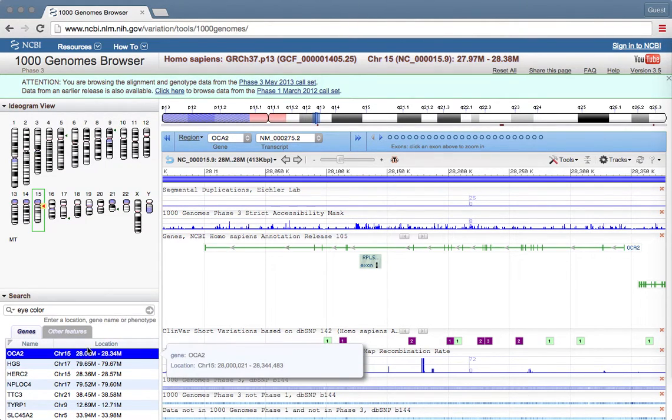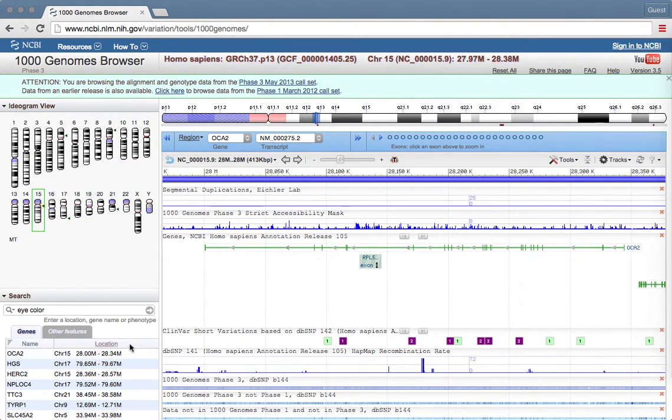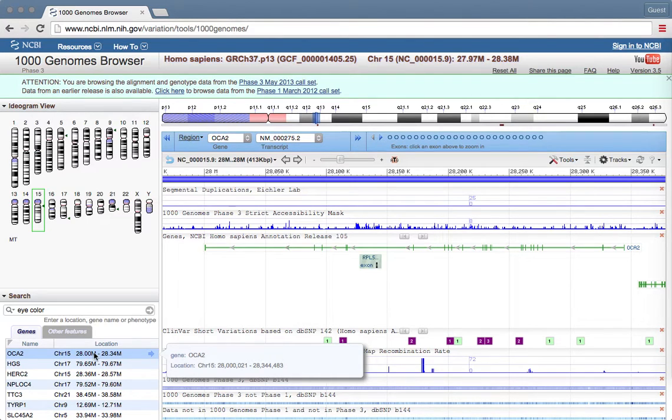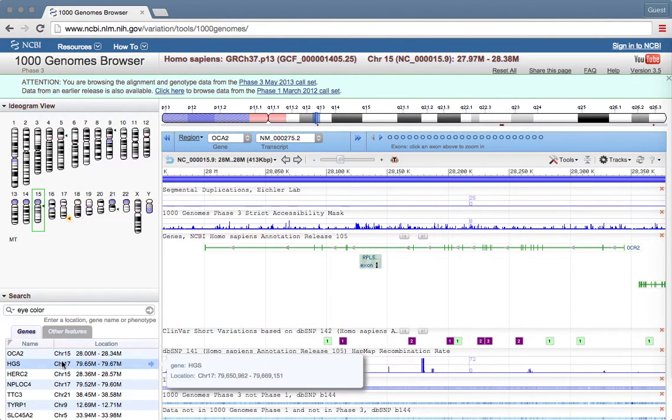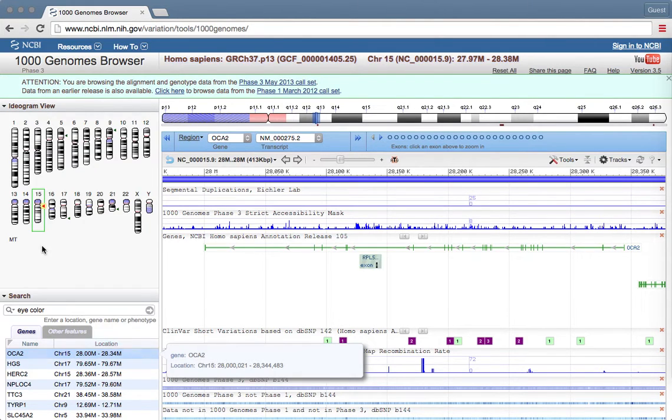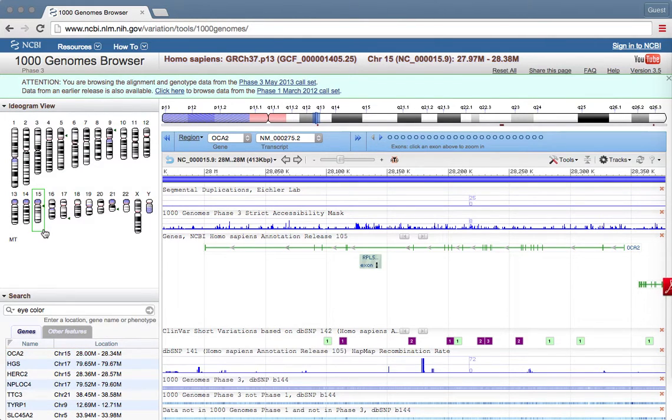Here, it's telling me OCA2 is a major gene that scientists have discovered is related to eye color. It also tells us where OCA2 is located. Here, it's telling me that OCA2 is a gene located on chromosome 15. It's showing me that in this picture up here.